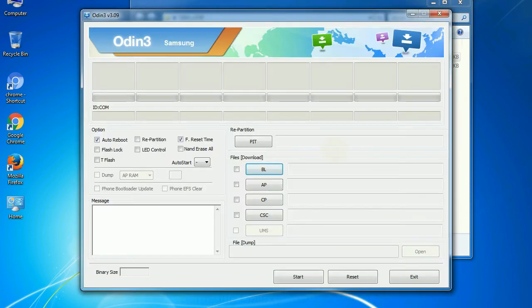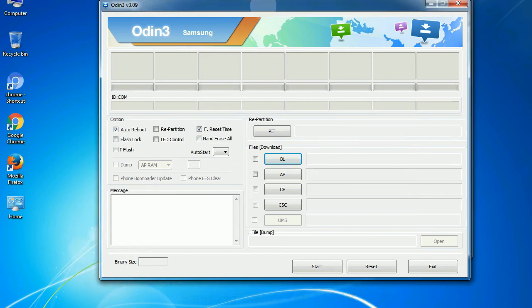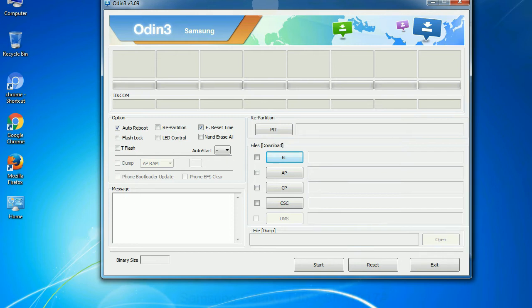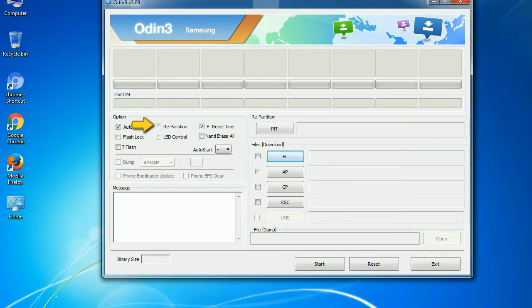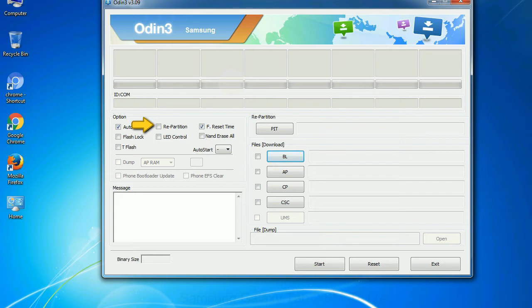First, let's see what the checkbox options do. Auto reboot: This option, when checked, reboots the system automatically after flashing is done. Re-partition: What does re-partition do in Odin? It repartitions your device file system to the default. Reset Flash Time: it resets the flashing timer after the flash process is complete.